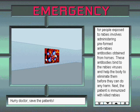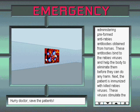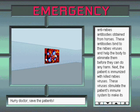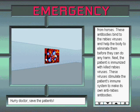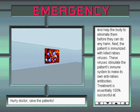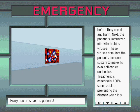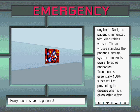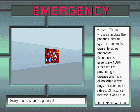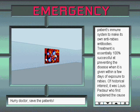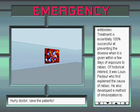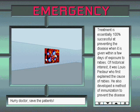These antibodies bind to the rabies viruses and help the body to eliminate them before they can do any harm. Next, the patient is immunized with killed rabies viruses. These viruses stimulate the patient's immune system to make its own anti-rabies antibodies. Treatment is essentially 100% successful at preventing the disease when it is given within a few days of exposure to rabies.